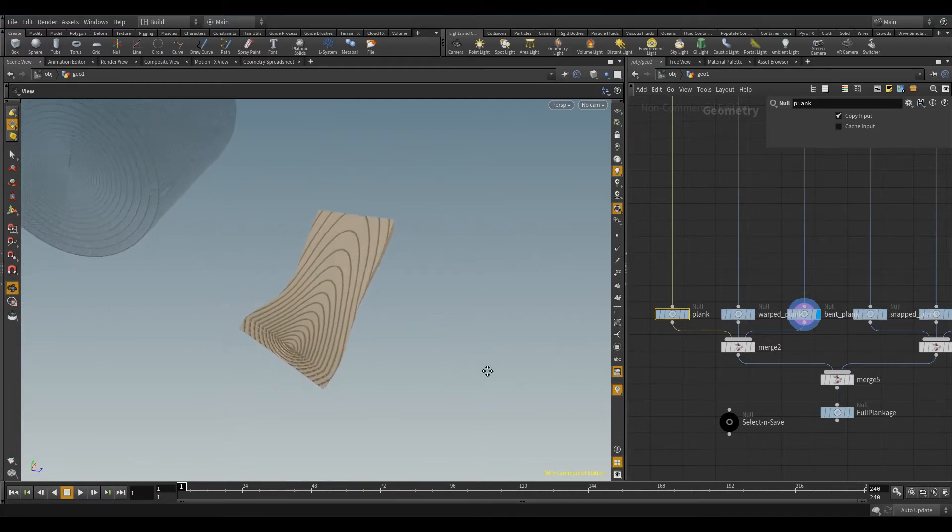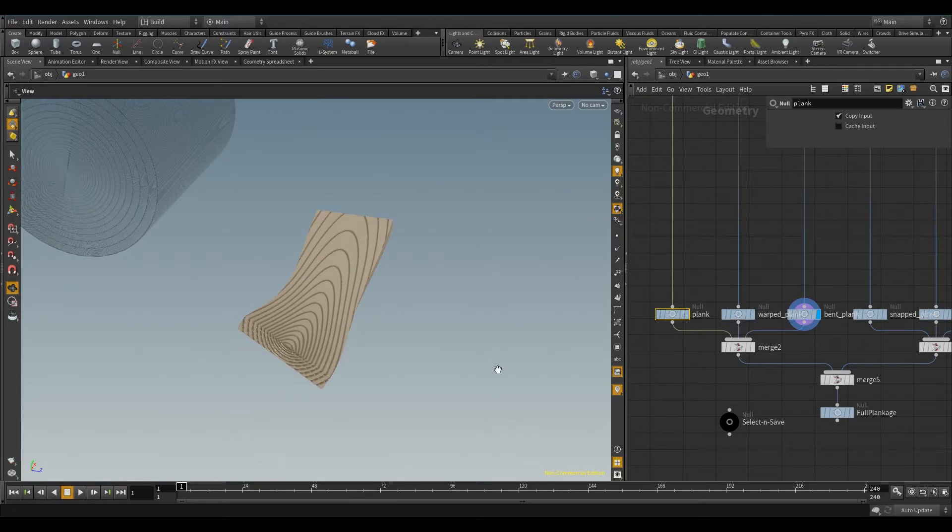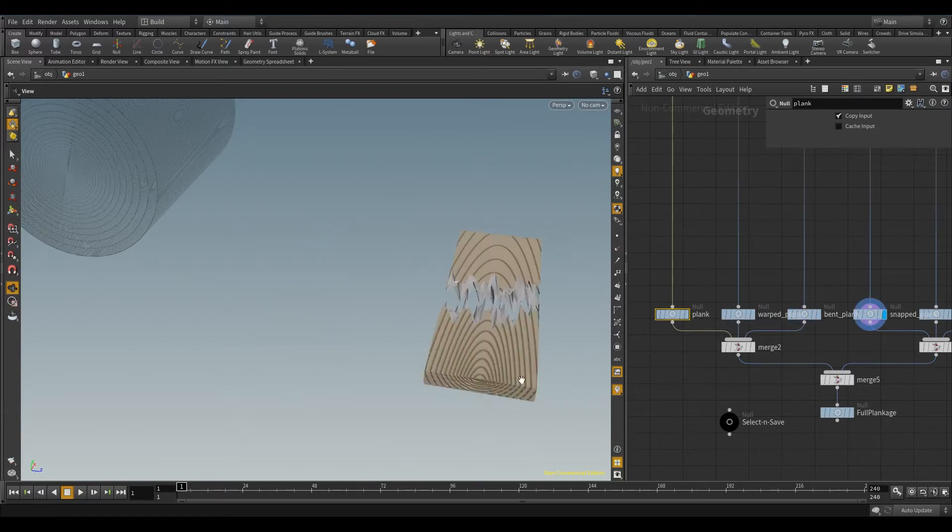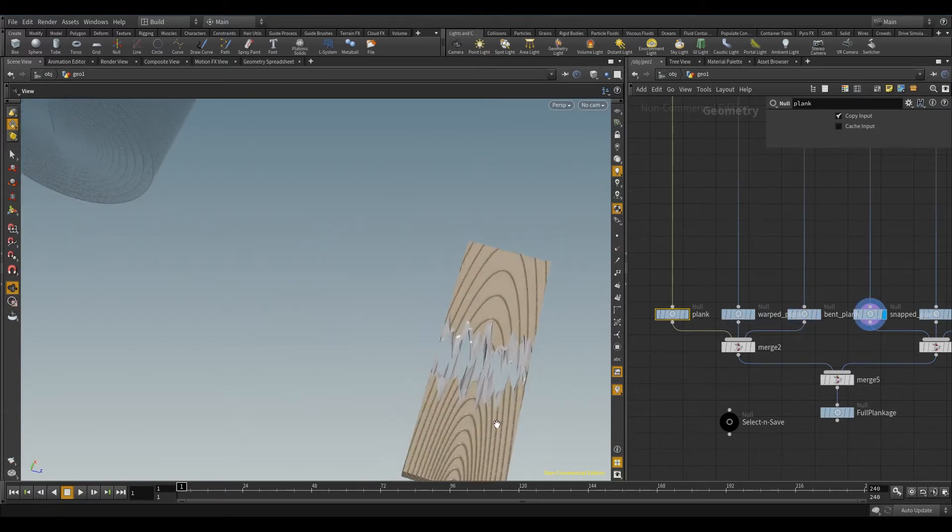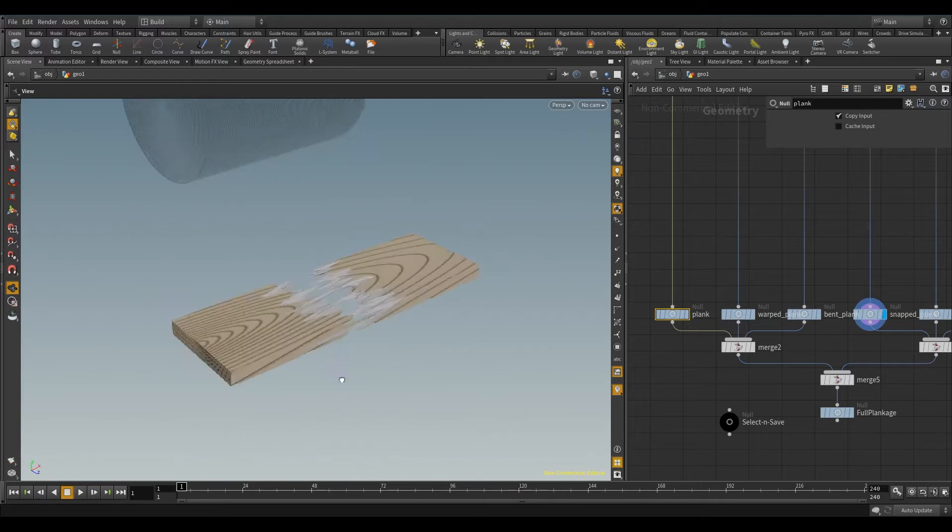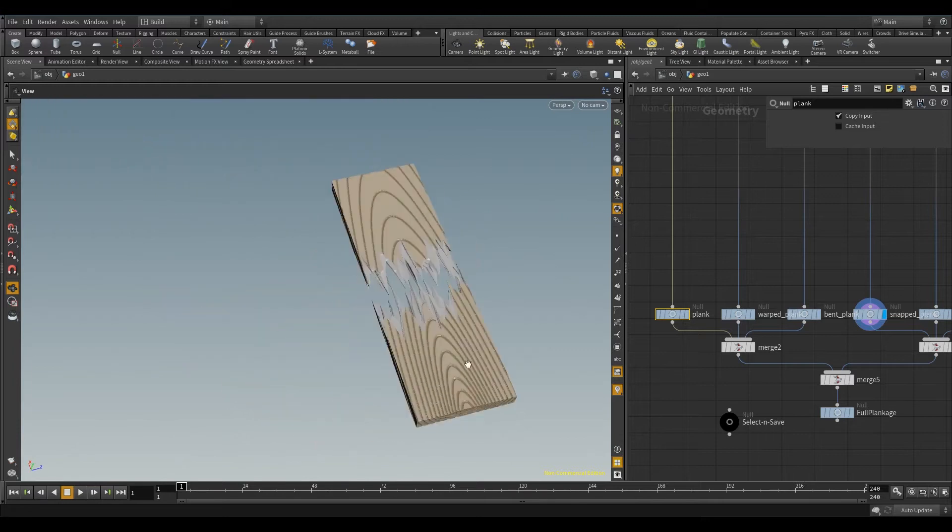And then from there I thought, okay, what else can I do with it? I'll snap it in half. So the next one was a snapped plank. And I thought that looks really cool.